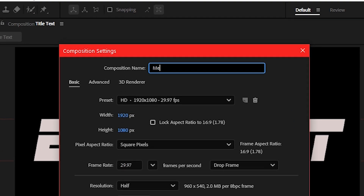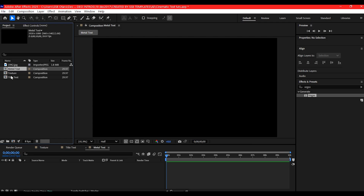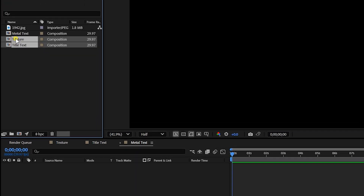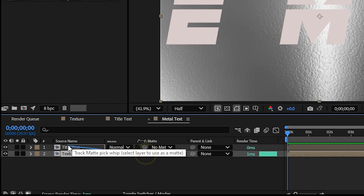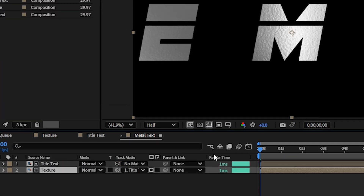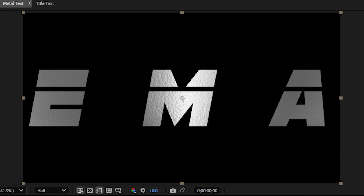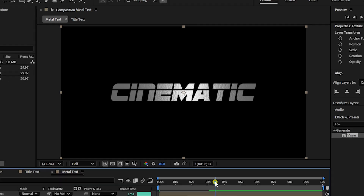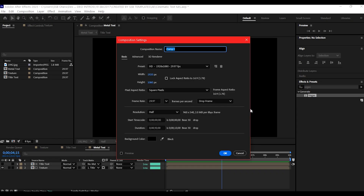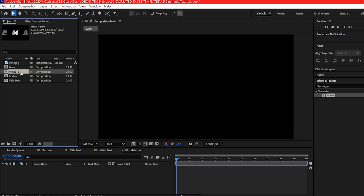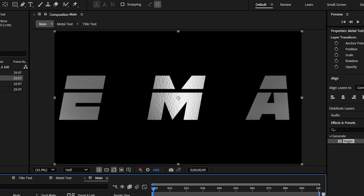Create another composition and name it 'metal text'. Add both your texture and title text comps to the timeline. Set the track matte of the texture layer to Alpha Matte the title text — now the texture is mapped perfectly onto your animated text. In a new composition named 'main', bring in the metal text comp.